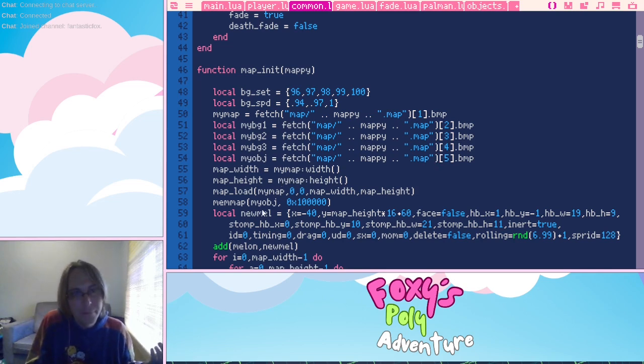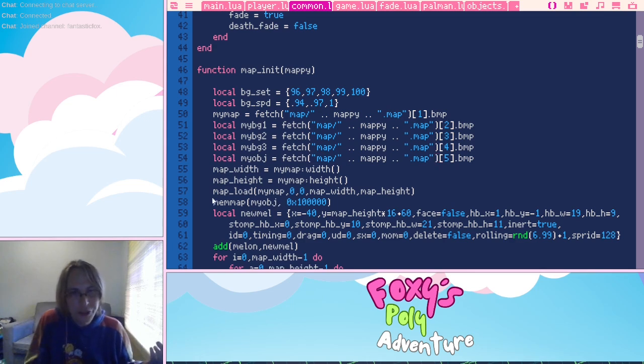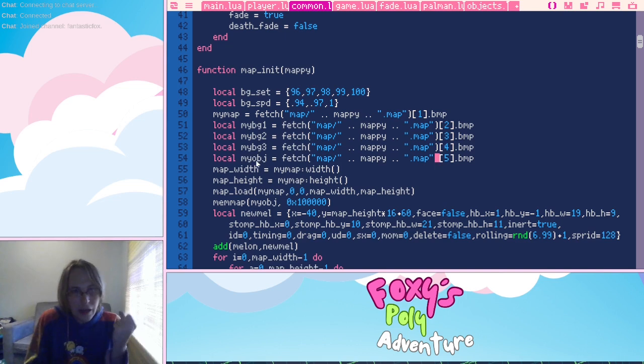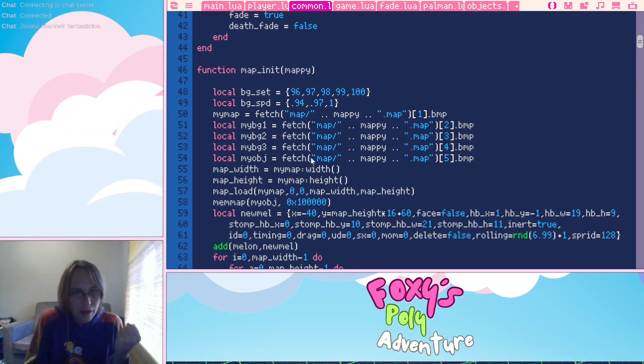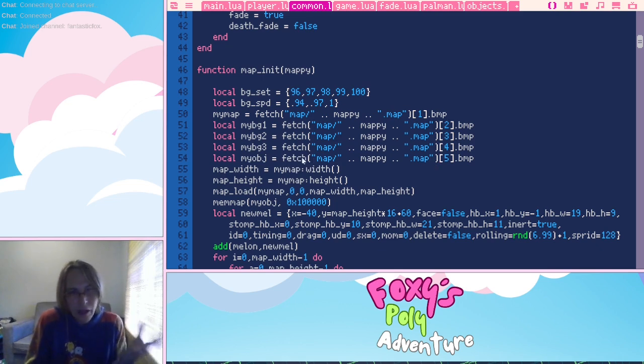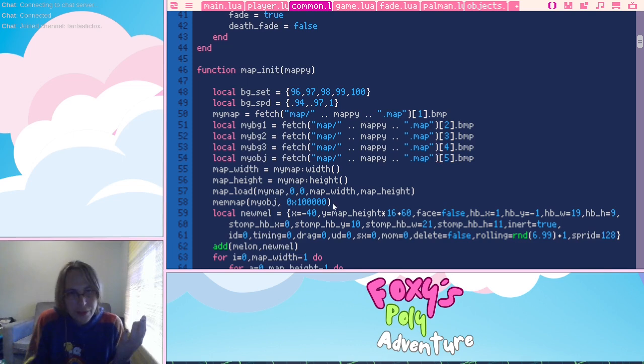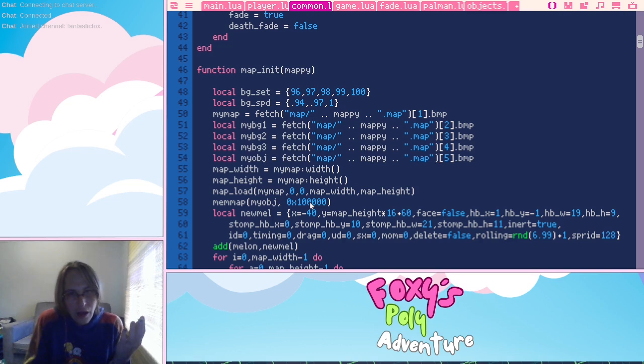This is getting the map width and the map height. This is used for various calculations about the camera bounds and the player bounds and stuff like that. So this is just the width and the height of my map.